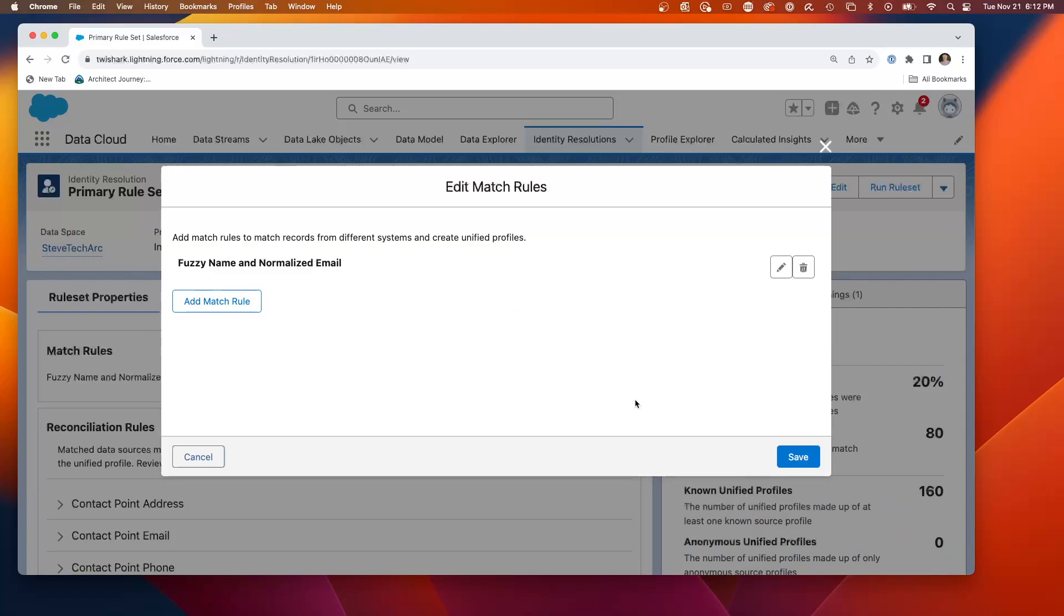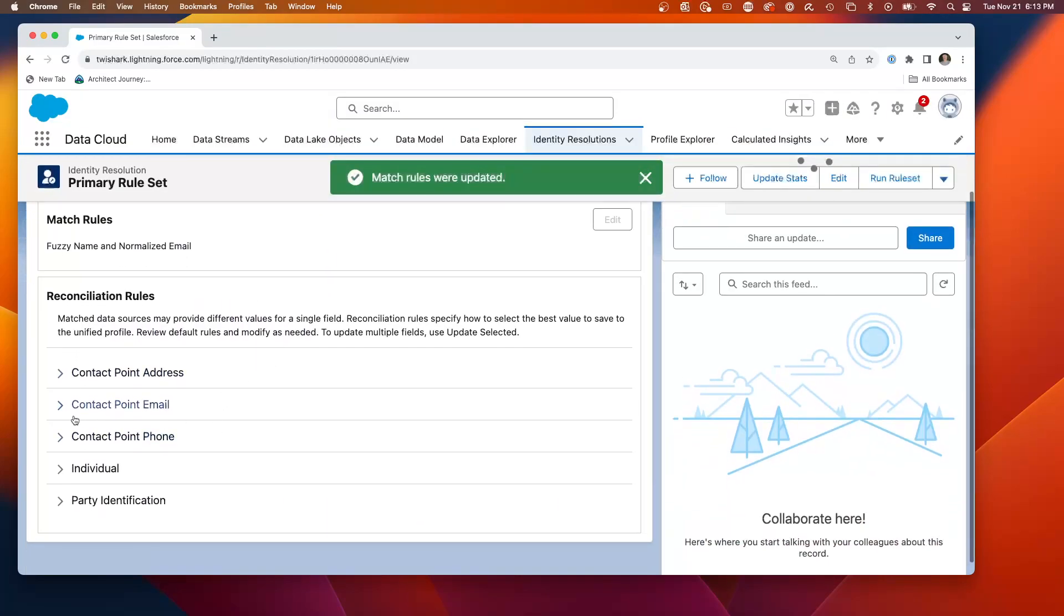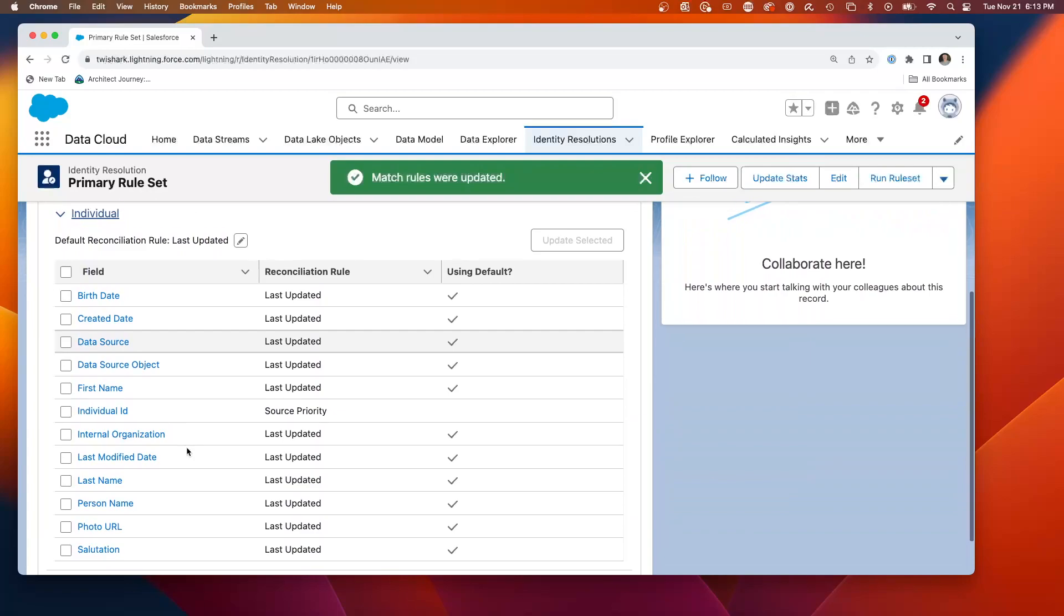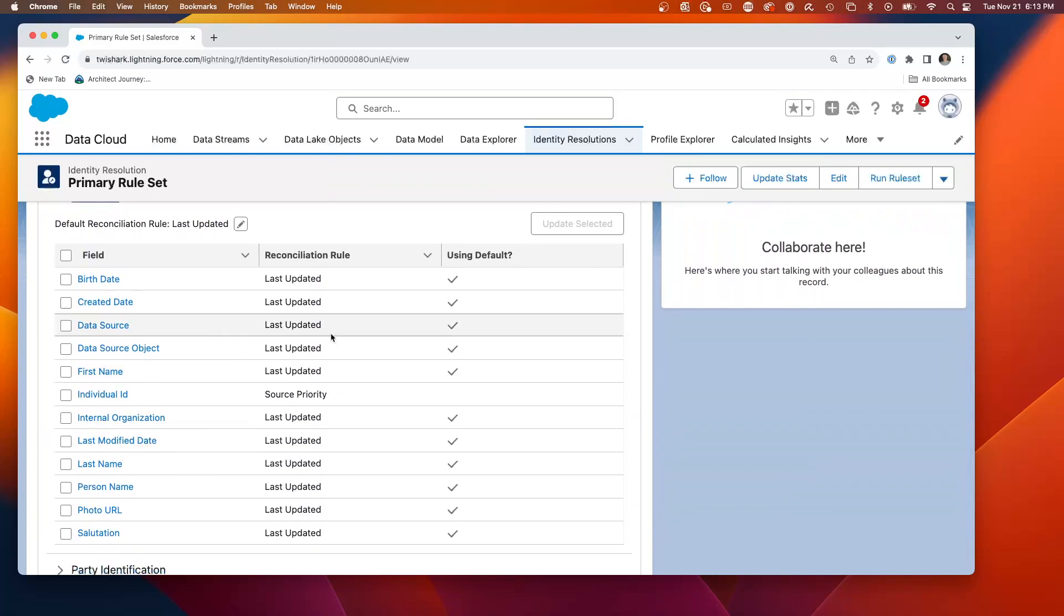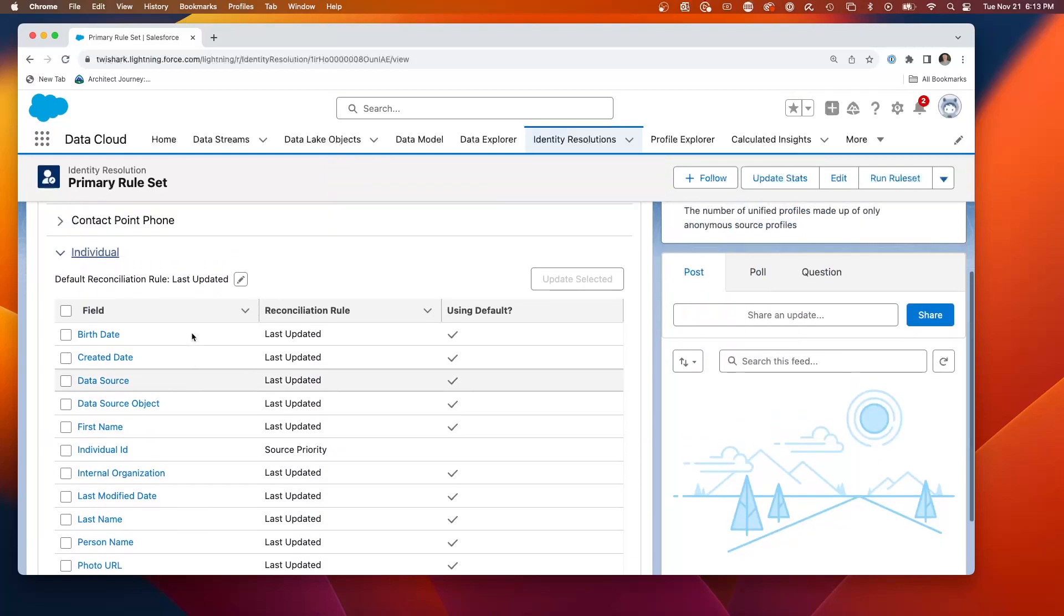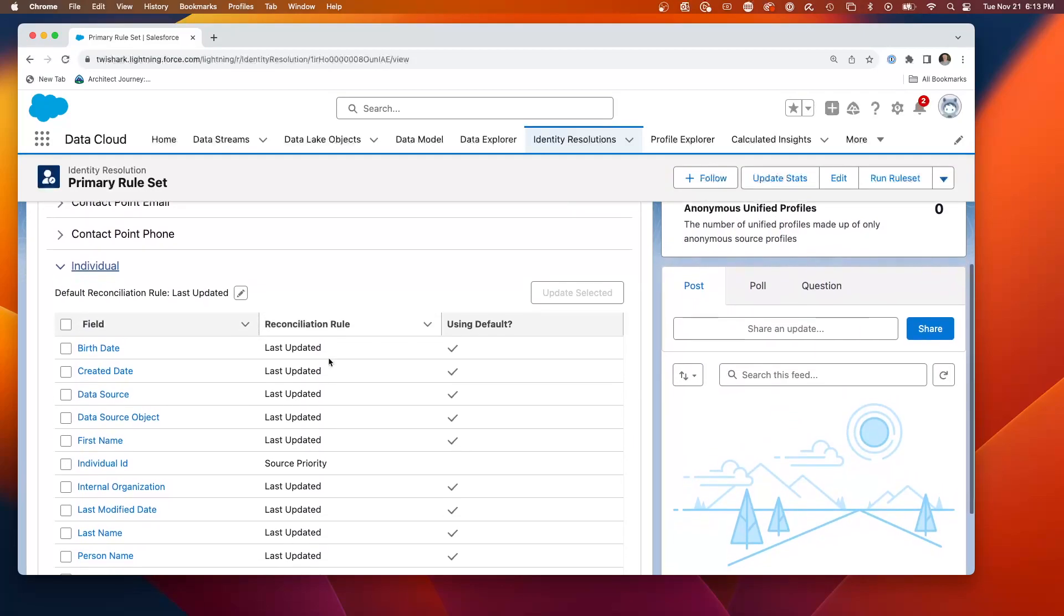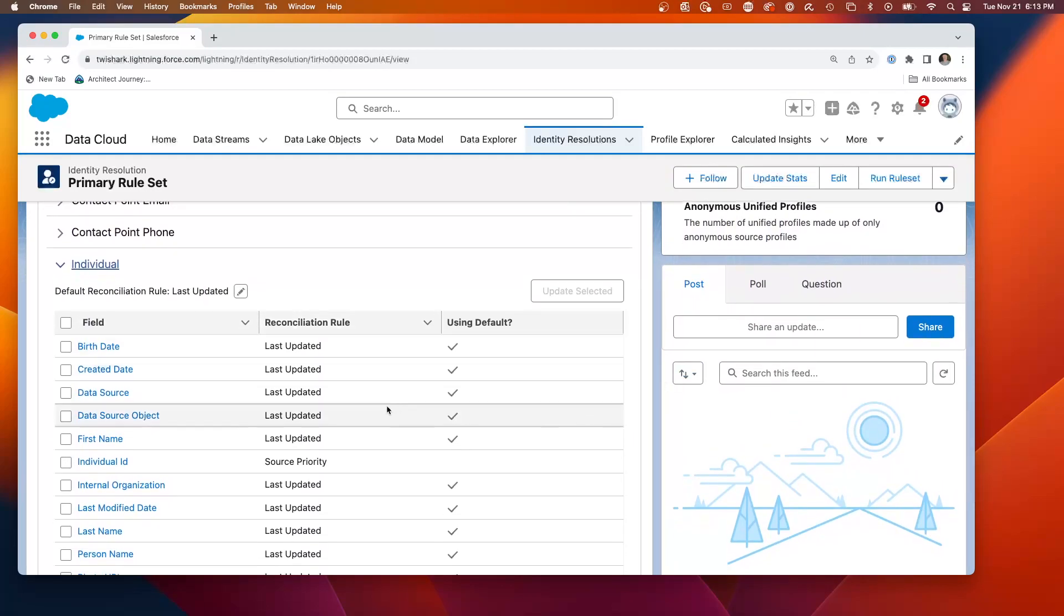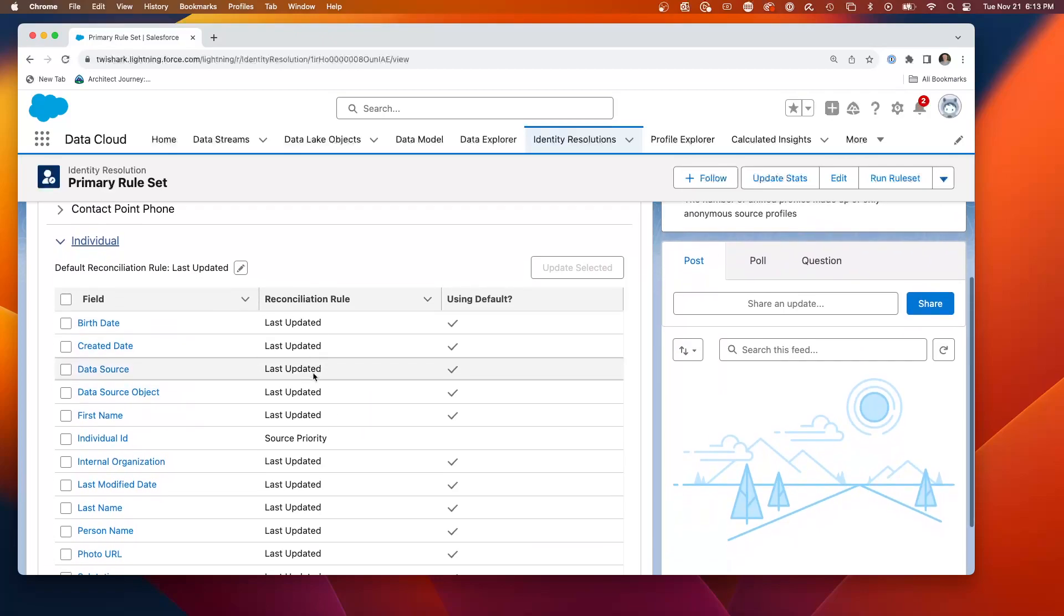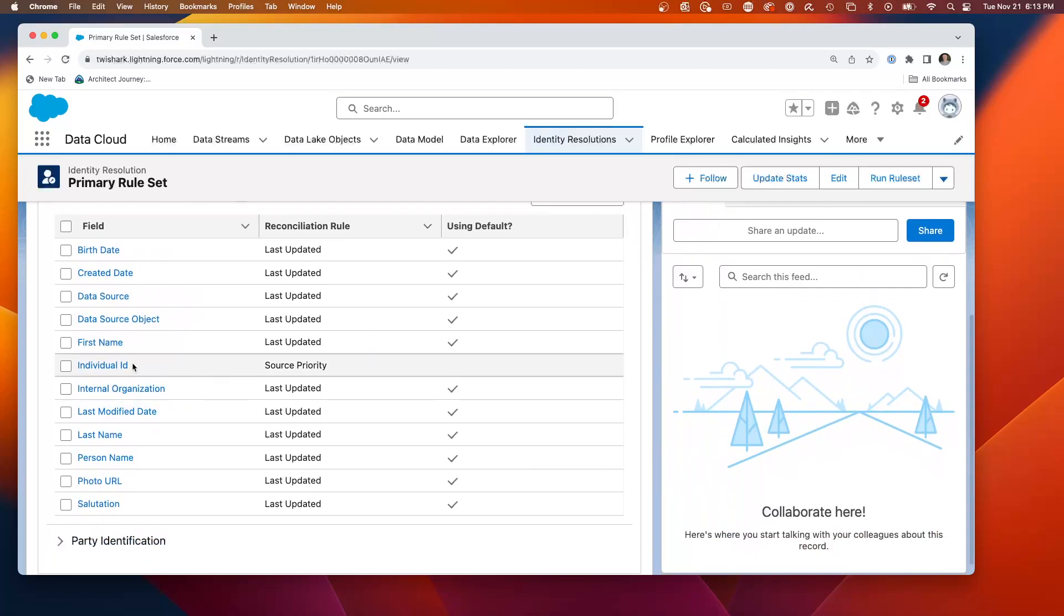And that was the only rule. Then I want to take you down to the reconciliation. And on the individual, you can choose what's the reconciliation. So if it finds two records, and they may have different data, which records do you use?